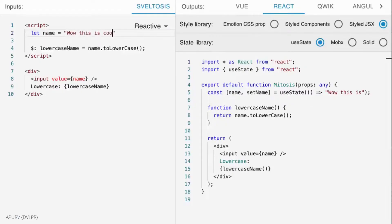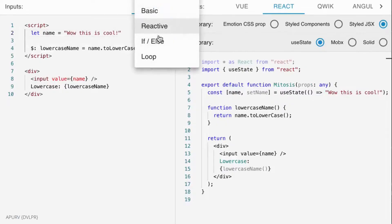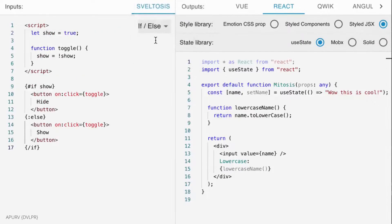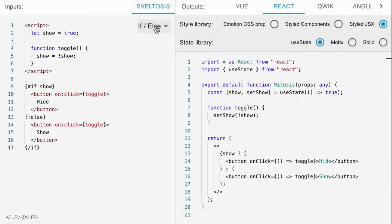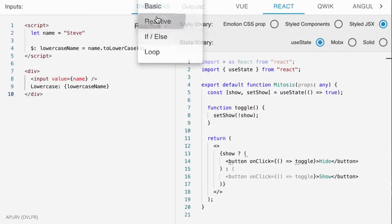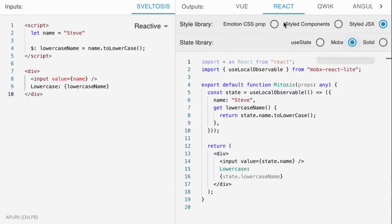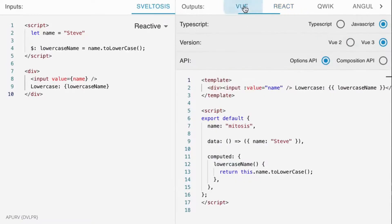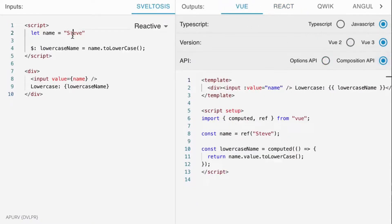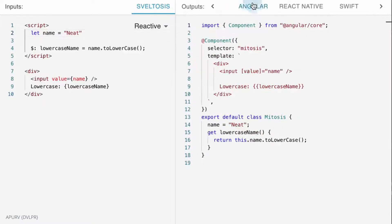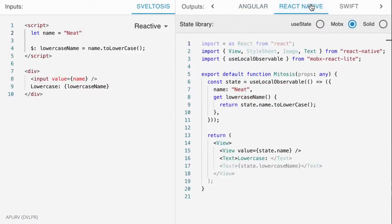Sveltosis is an amazing tool. It's still in development. You write components with Svelte syntax and can compile it to other frameworks like React, Vue, Quick, React Native, etc. For more, visit try.sveltosis.dev.